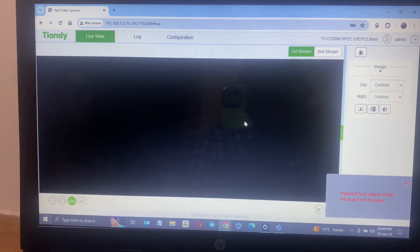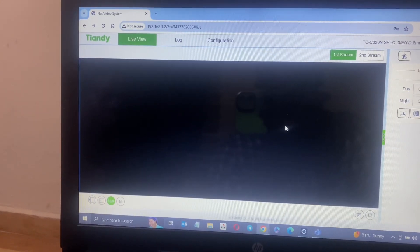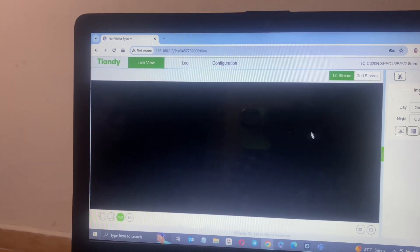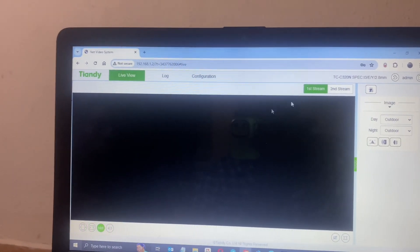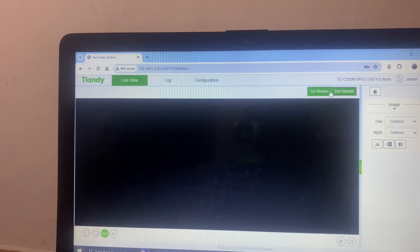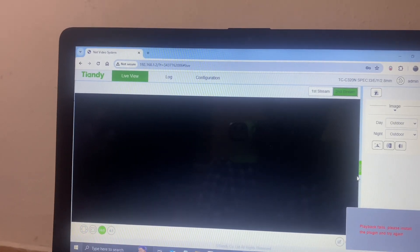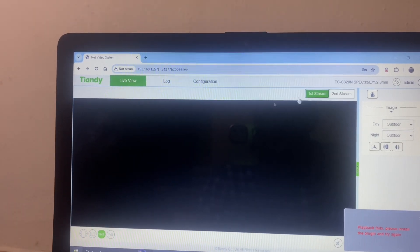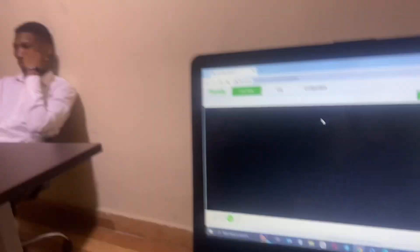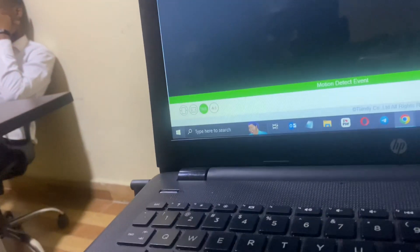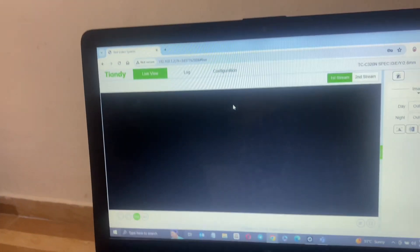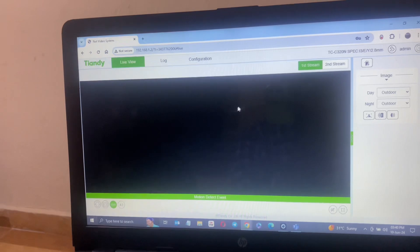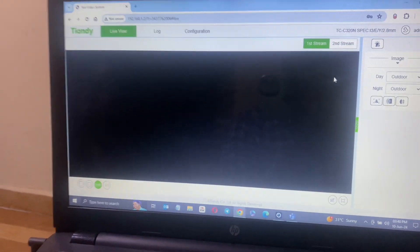I've logged in the camera. The camera for some reason is supposed to display, so what I'll just do is I'll just go ahead into configuration. It's detecting motion, hold on.